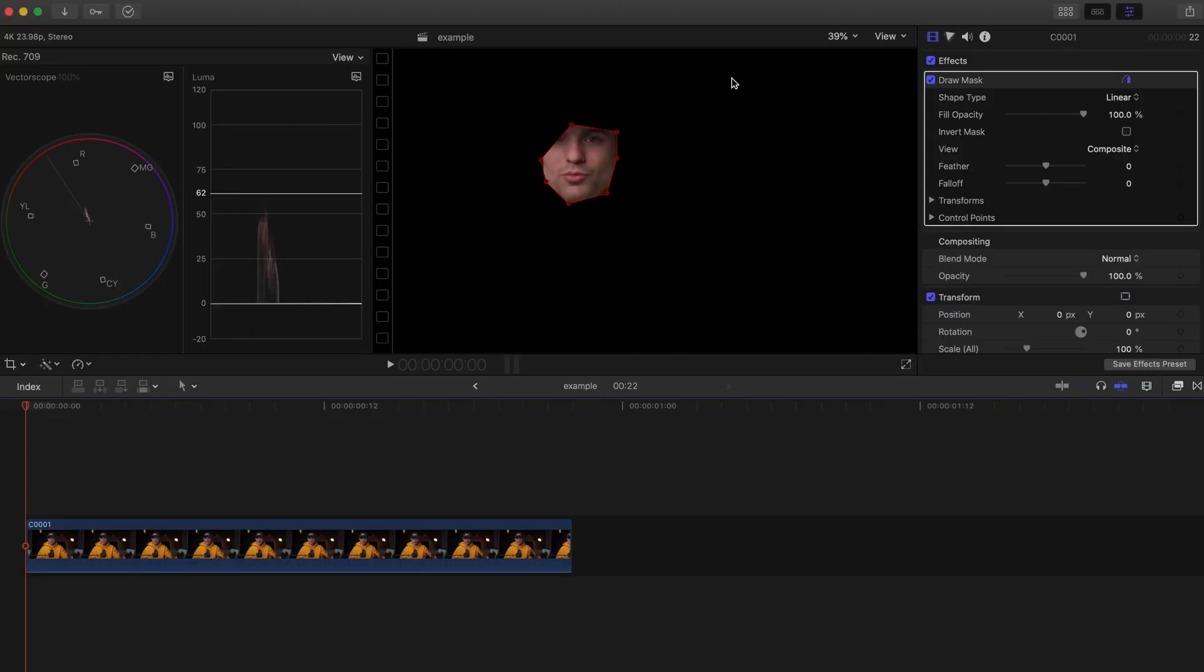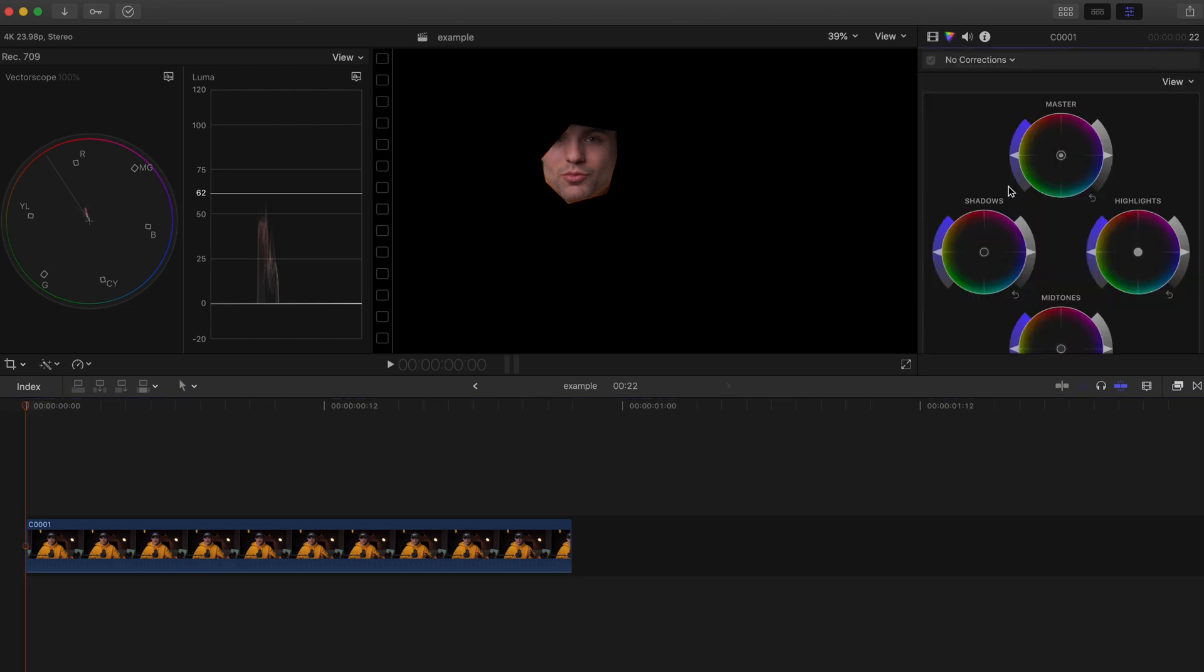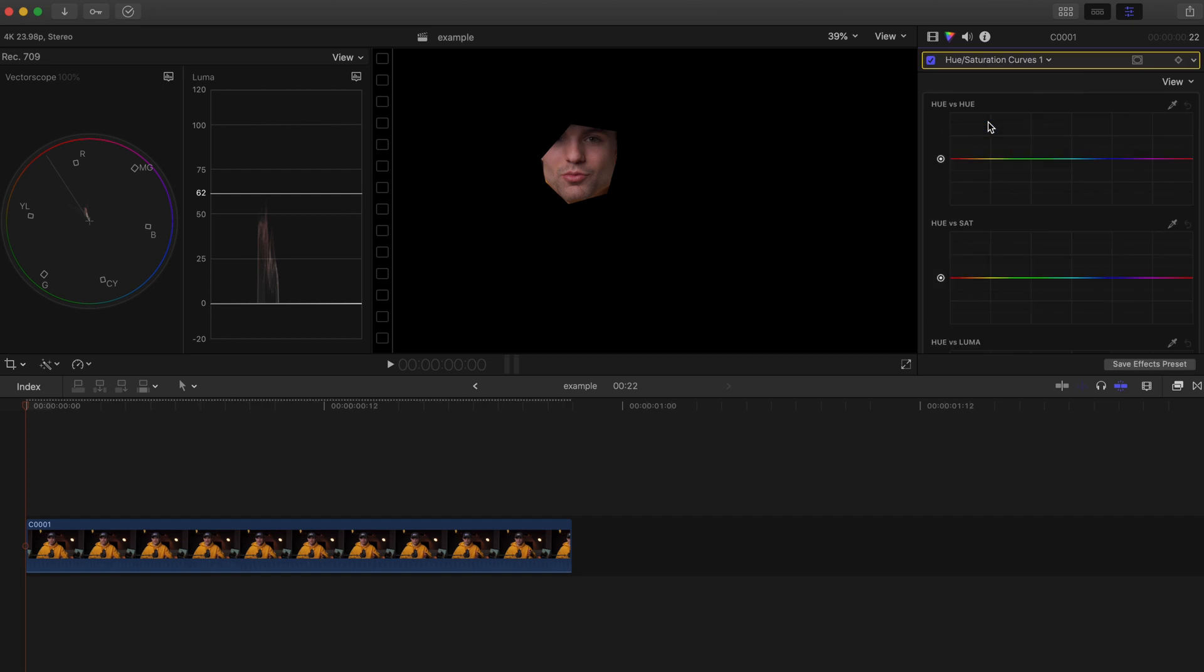To do that it's really simple. I'm just going to go over into my color effects right here and I'm going to choose the Hue and Saturation Curves. I'm going to drag or click this little eyedropper, click it on my skin, and it set my three points right here.